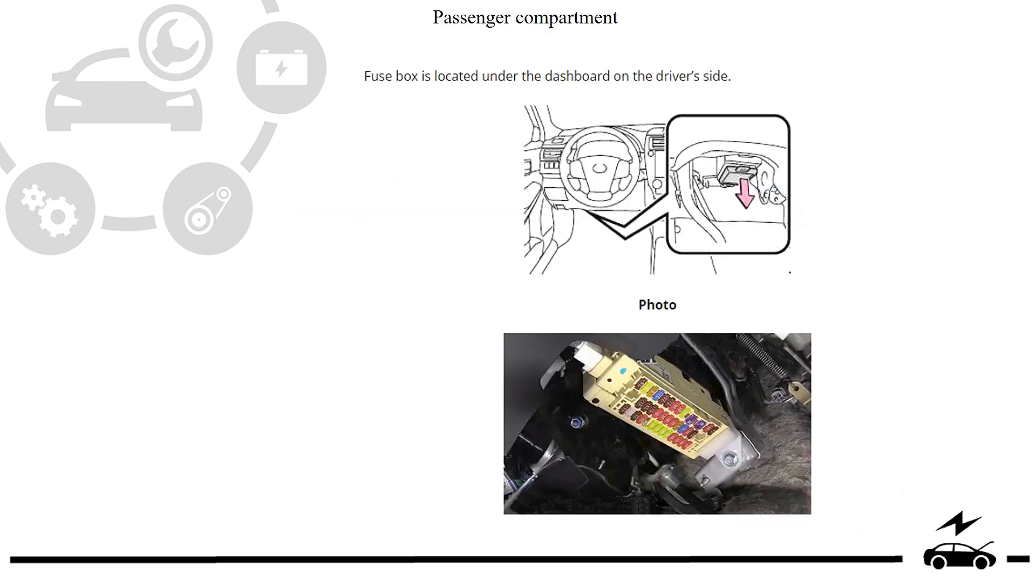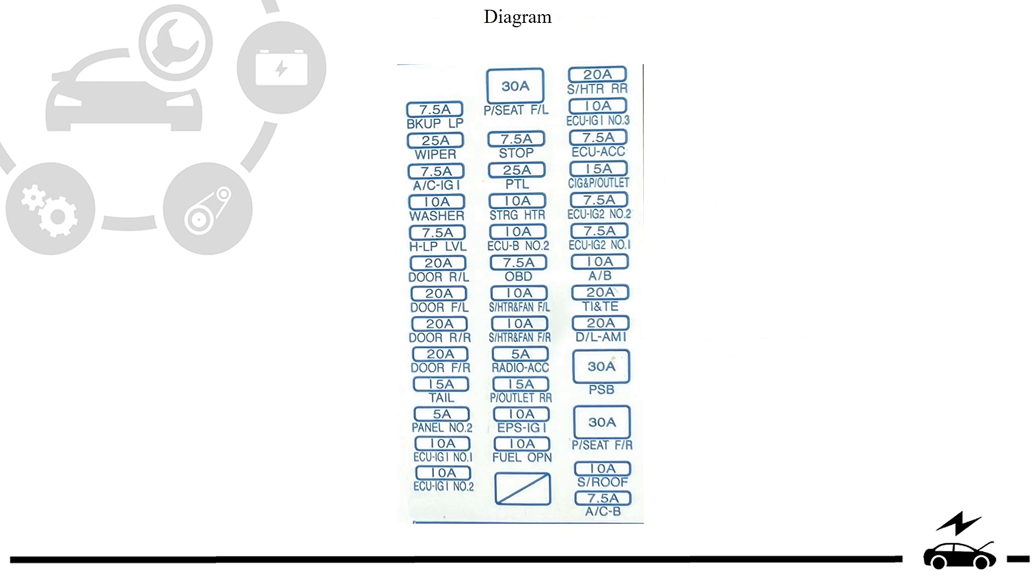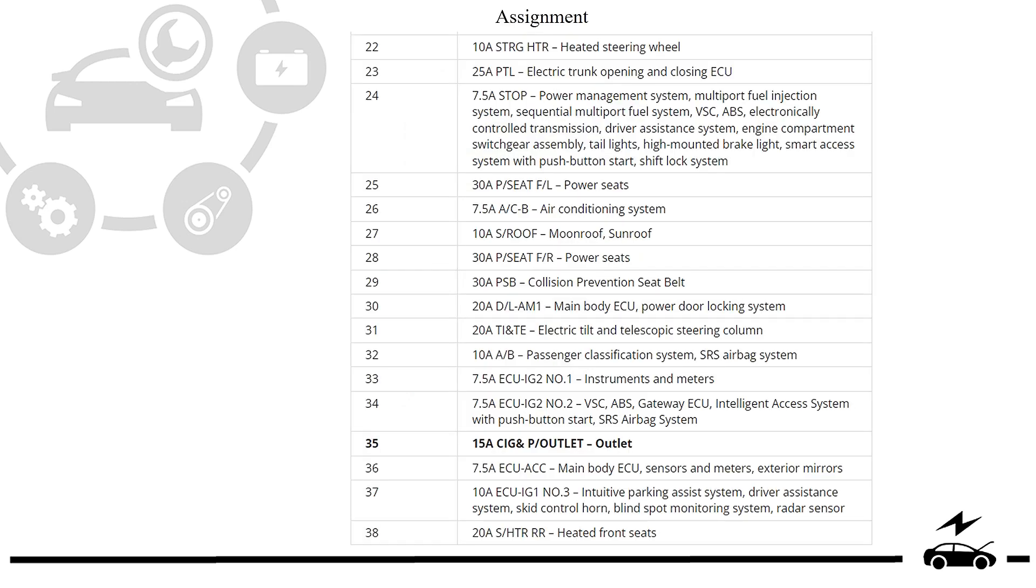Passenger compartment fuse box: location, photo, diagram, assignment.